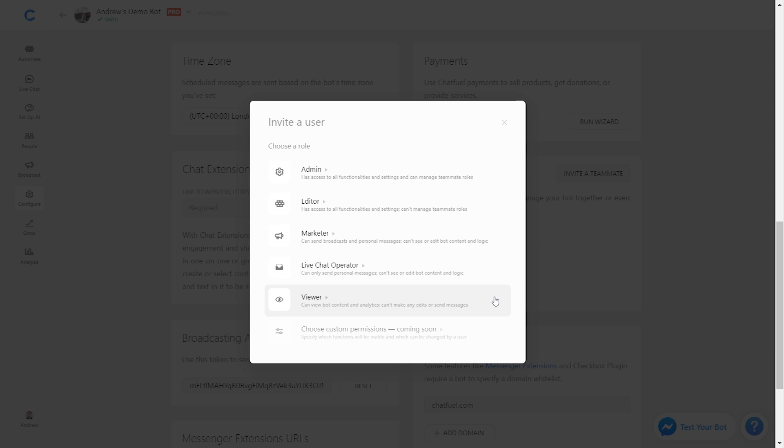At the very bottom, we will have the ability in the future for you to pick and choose what permissions you want to give to specific users, which is super exciting, so you can customize this as much as possible.